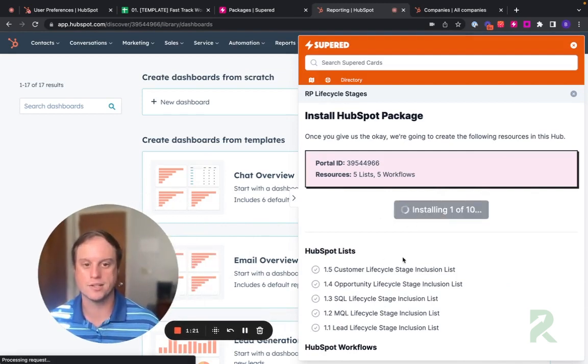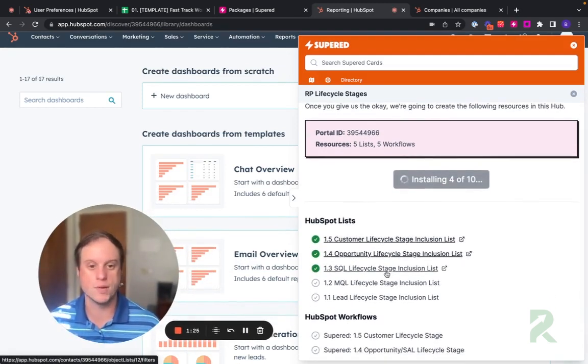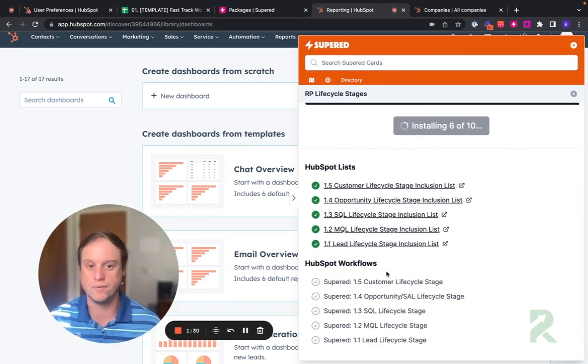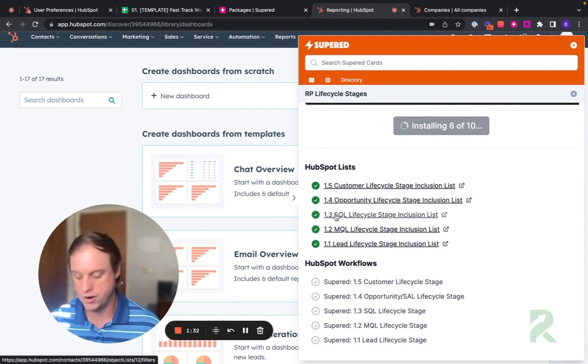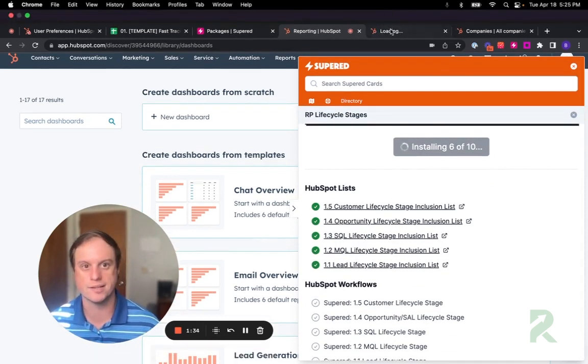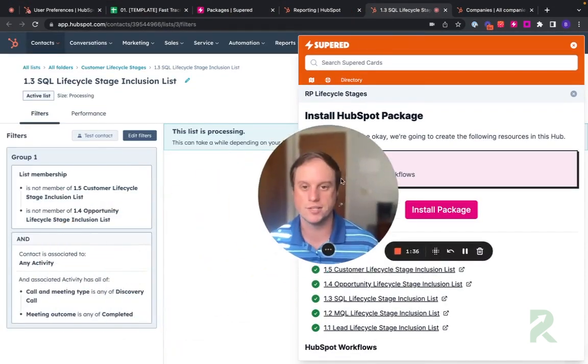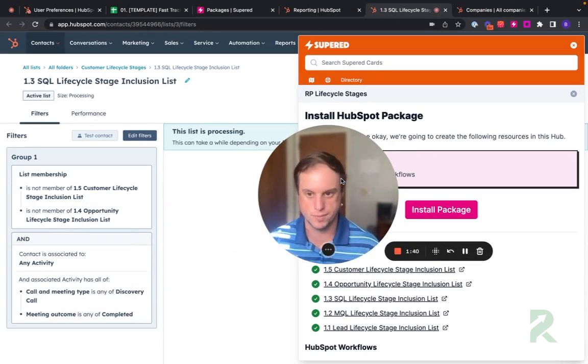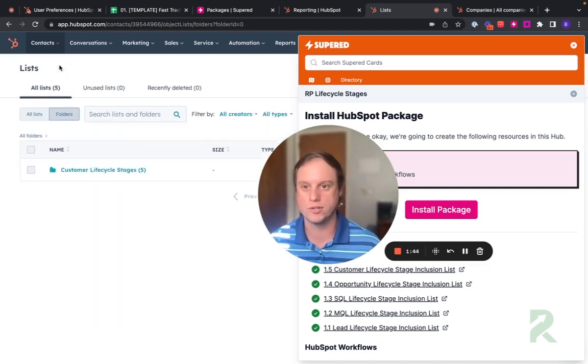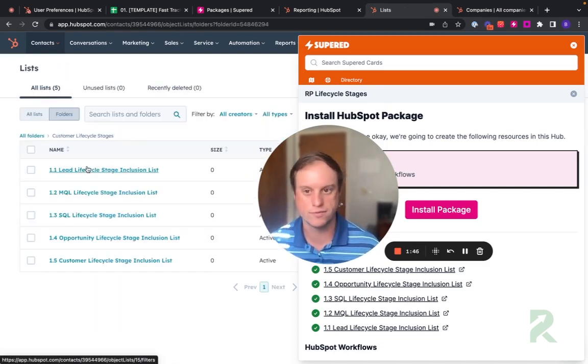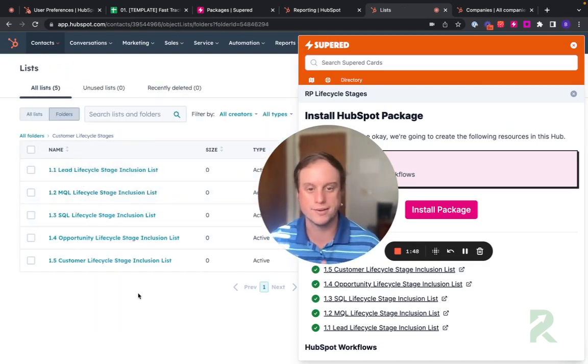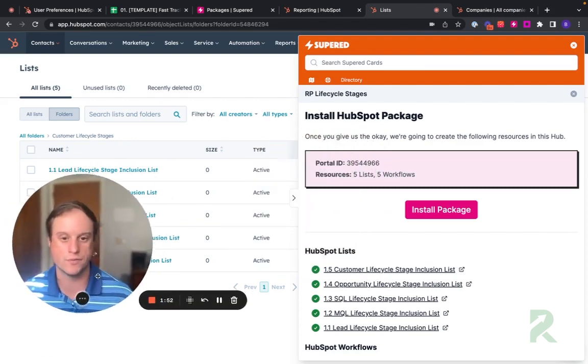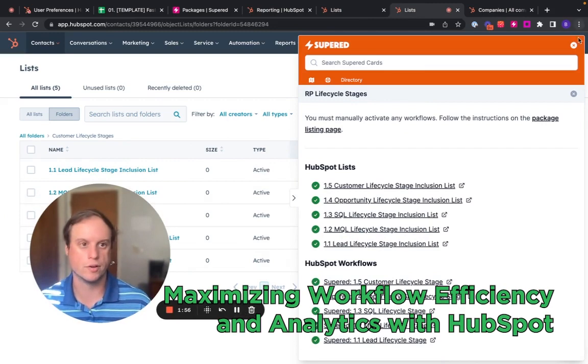All right, here we are, and it's already installing. Quickly, it's going through the 10 assets, and after about 15 or 20 seconds, it'll go through all of the lists and all of the workflows. You can already click into this and start viewing these lists. So these are pre-configured lists using the best practices of HubSpot that are automatically added into your HubSpot portal. We've got the list membership already in here. If you go to folders, we've already got a customer lifecycle stage folder. We've already got a nomenclature, a name nomenclature. We're already building best practices within HubSpot. We've only been doing this for about a minute.